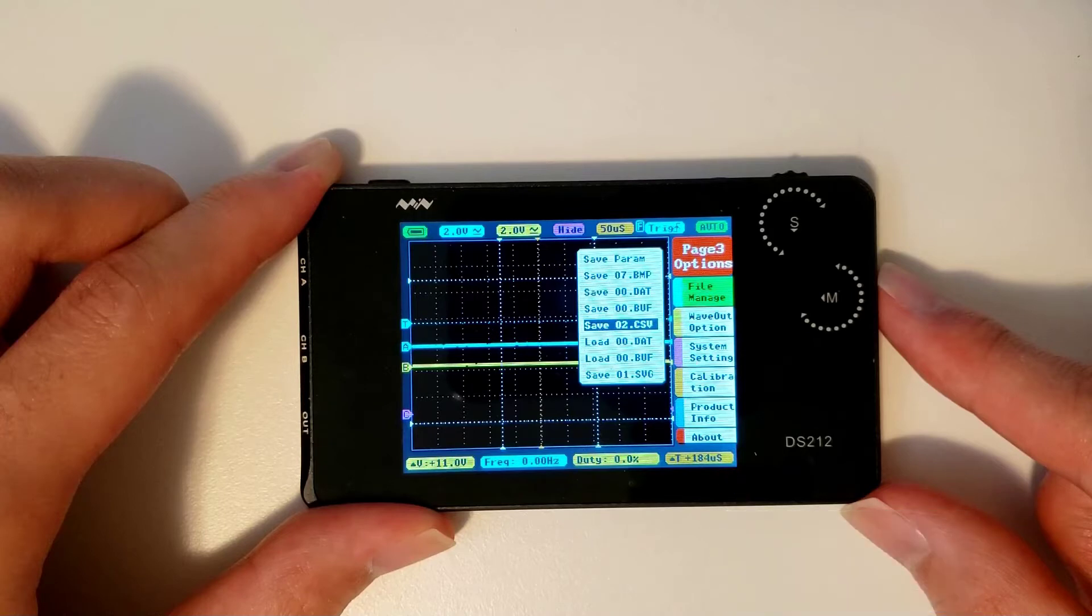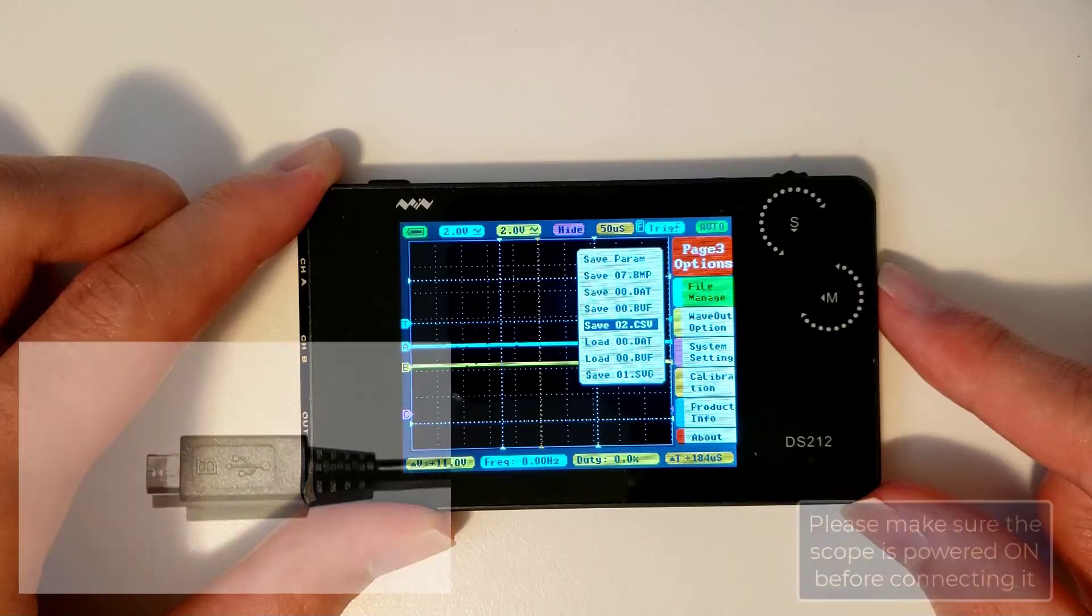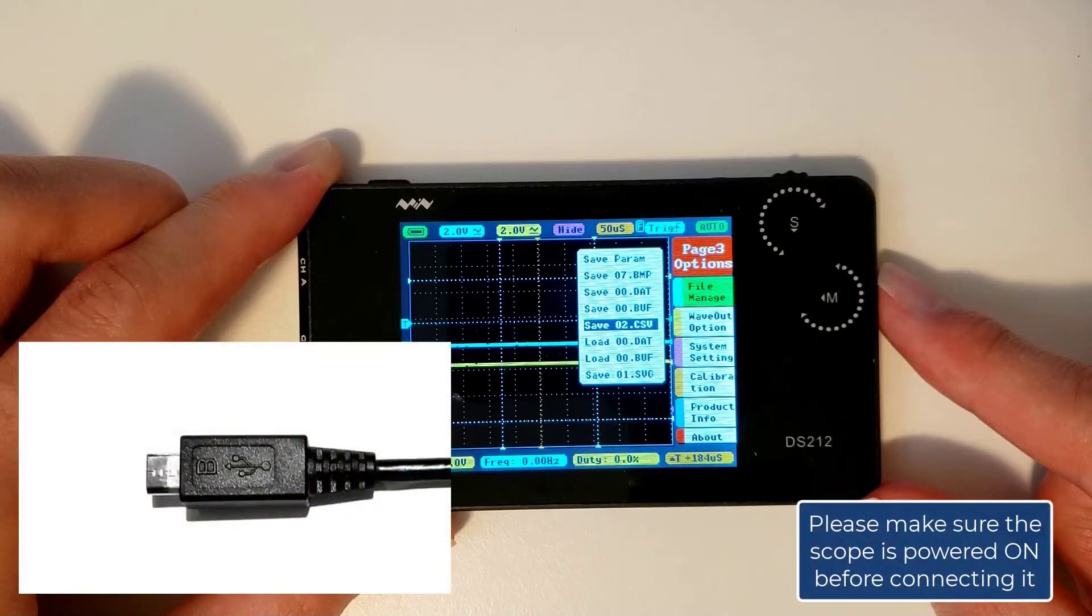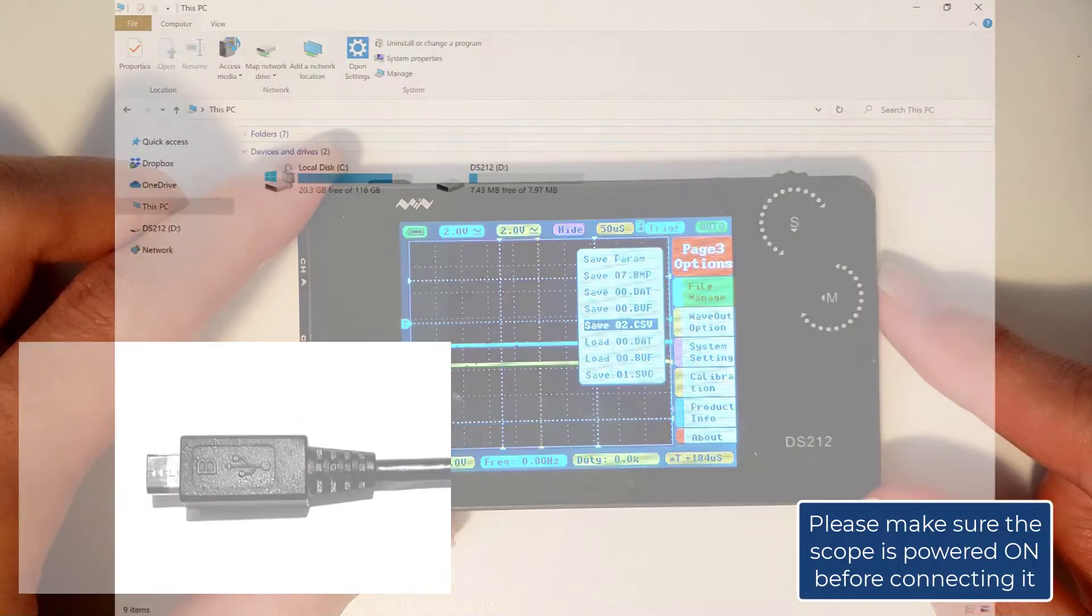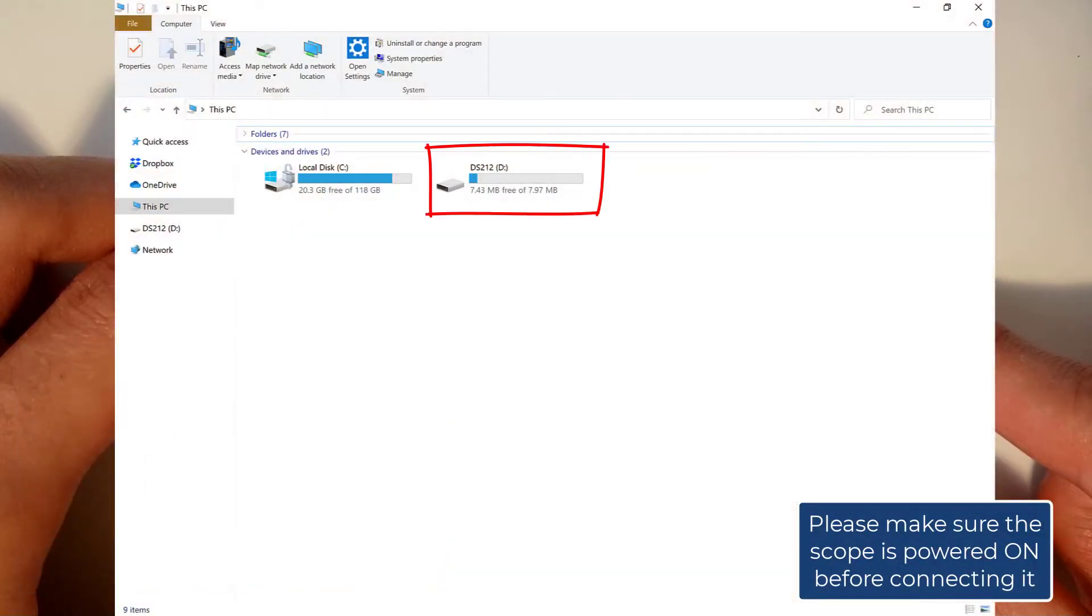You can access these files by plugging the scope into a computer with a micro USB cable, and using the scope like your regular thumb drive.